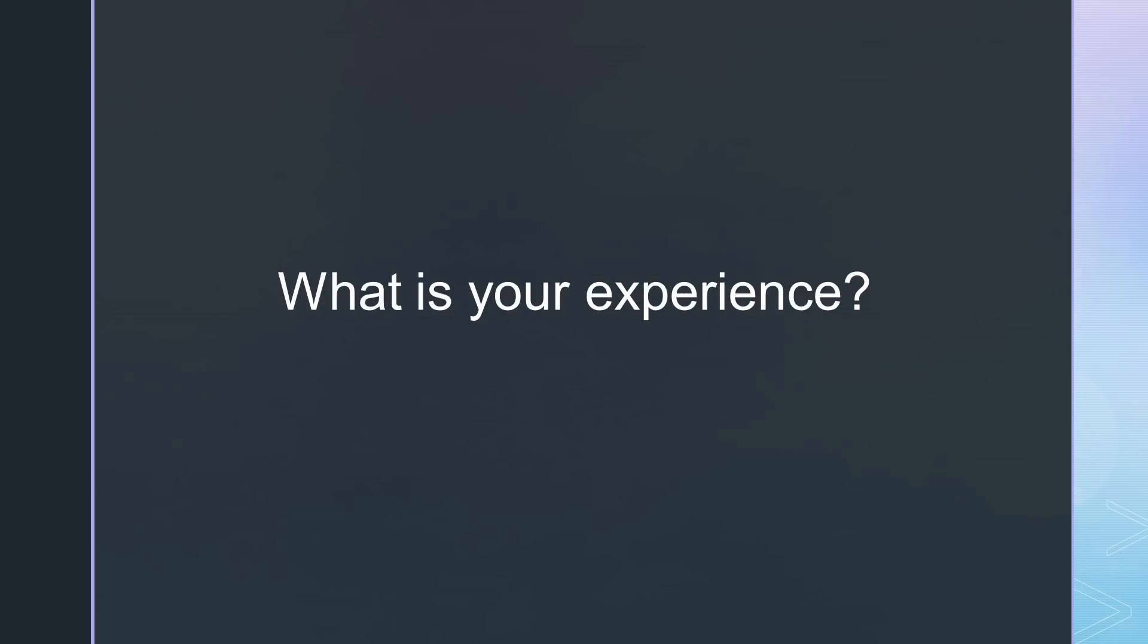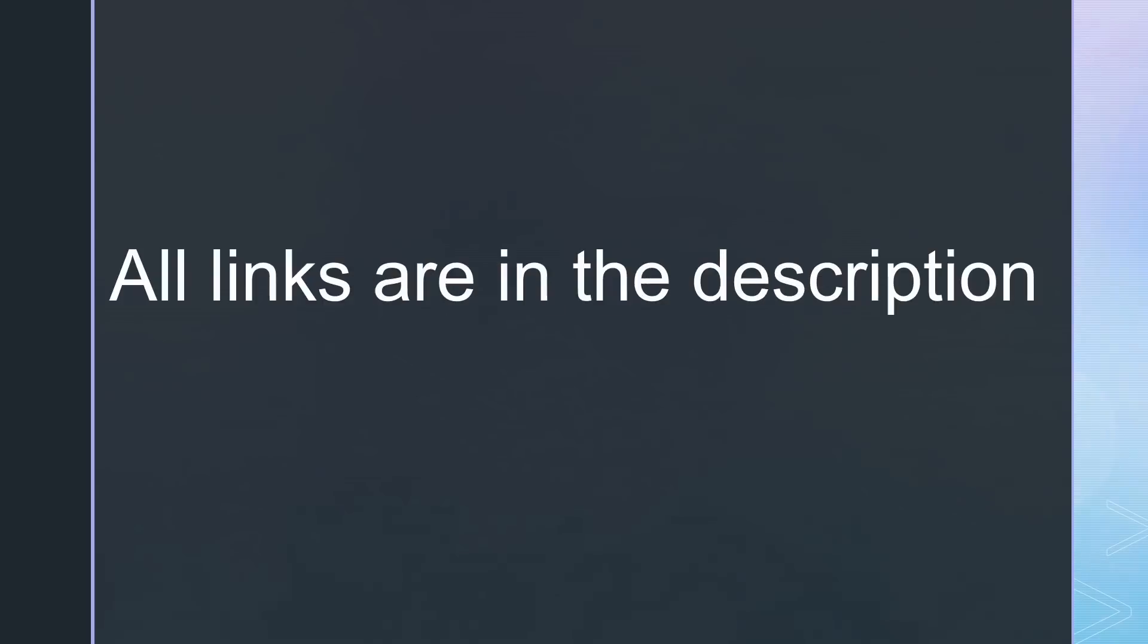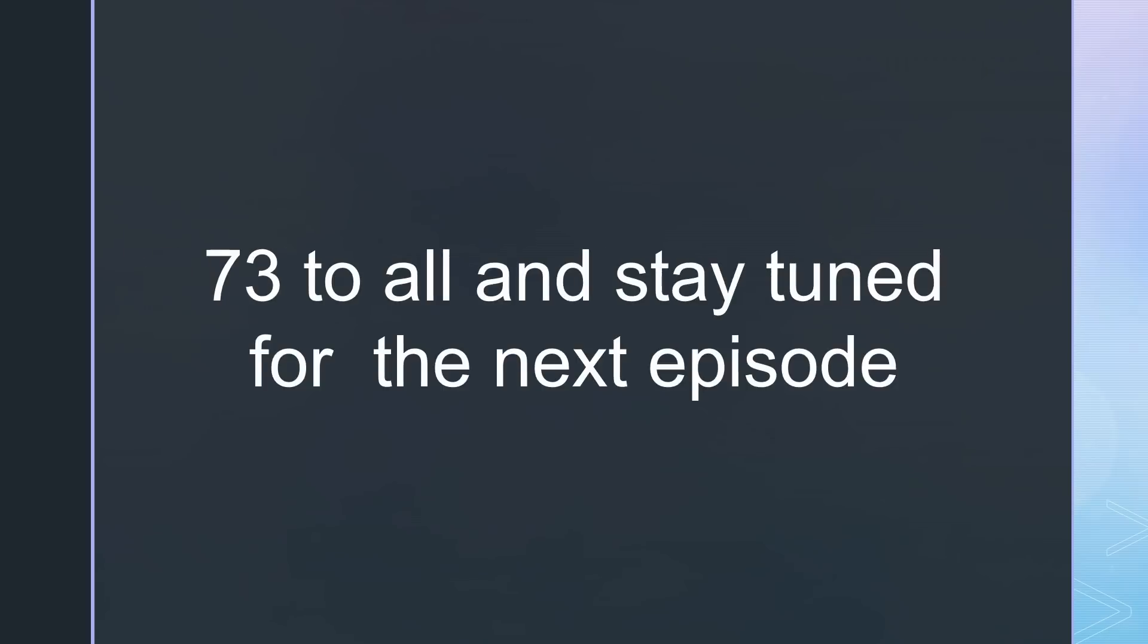What is your experience? Do you use such a console? Is it more valuable on the lower bands? That is all for today. As always, you find all the relevant links in the description. 73 to everybody and please consider supporting the channel by using the links in the description. See you in the next episode.